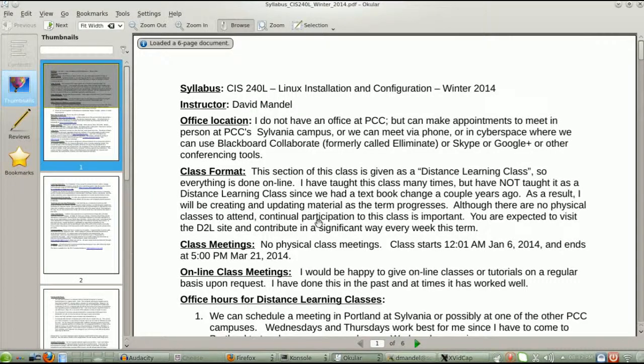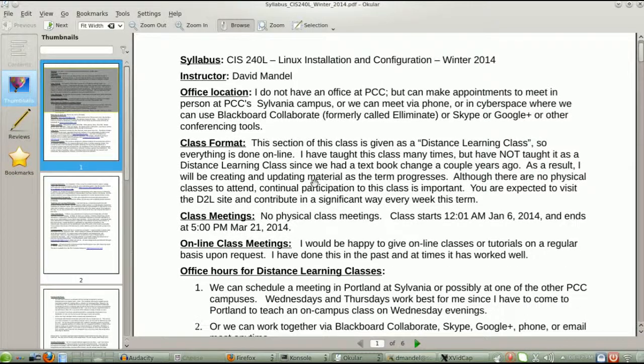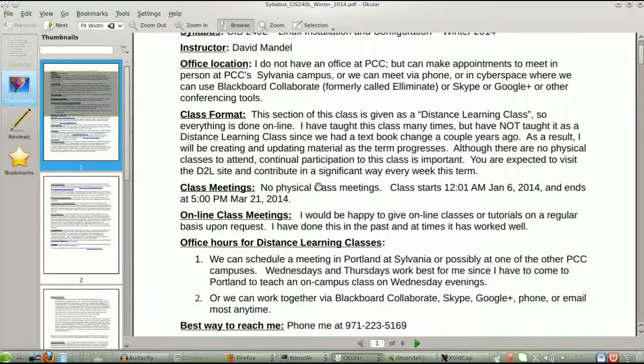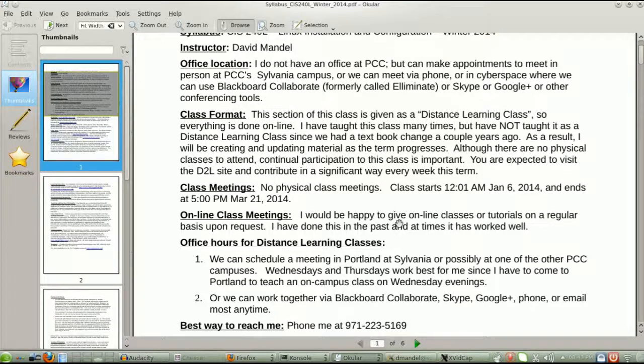You can read the syllabus on your own. It gives my office hours, or lack of office hours. It says contact me anytime you want, including it gives my telephone number. Please feel free to call me. You'll notice your first assignment in a distance learning class, such as this, is telephone your instructor.